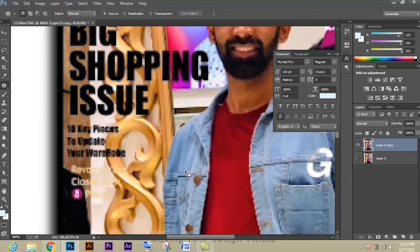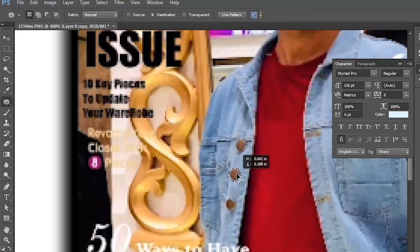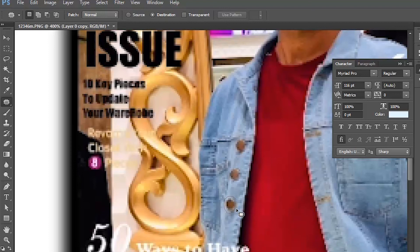The second option is destination, which is mostly used for cloning. You can see there is a button on the shirt. Using the patch tool destination option, select the button and drag it and place it. You can see we got another cloned button. Like that, let's select this button and place it here, and place it here again. This is how the destination option works.